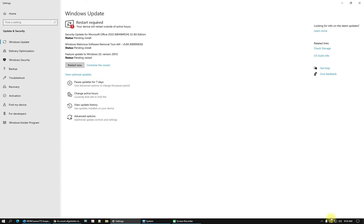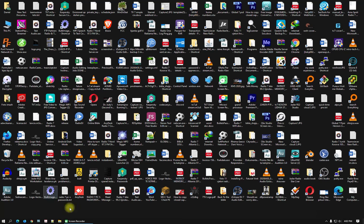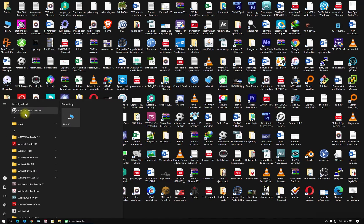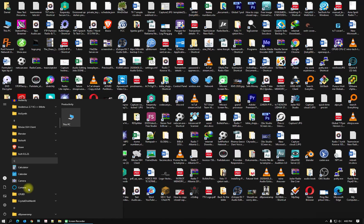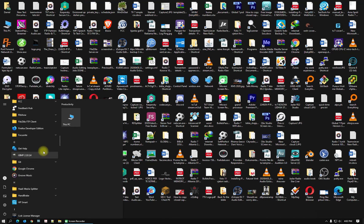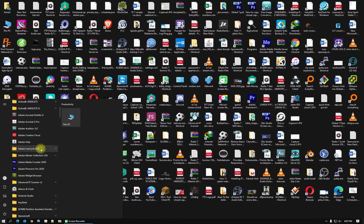Now we are ready — we did the restart. Here it is after restarting the computer. Let's look at the Start menu — it has changed. The Start menu is now different and all the icons look different now.